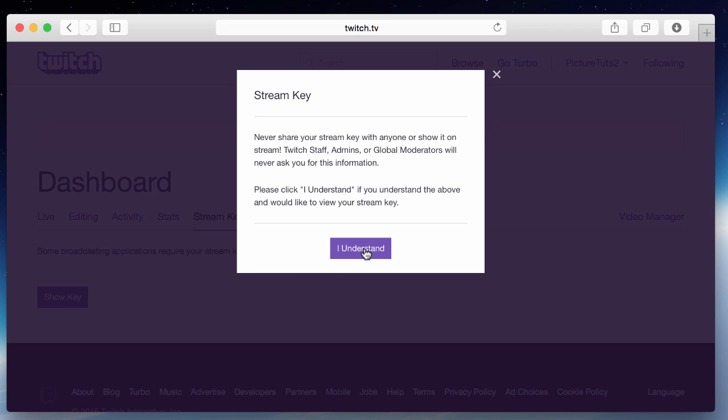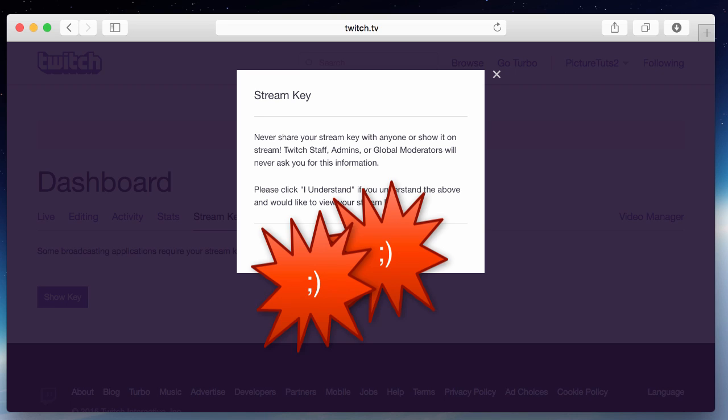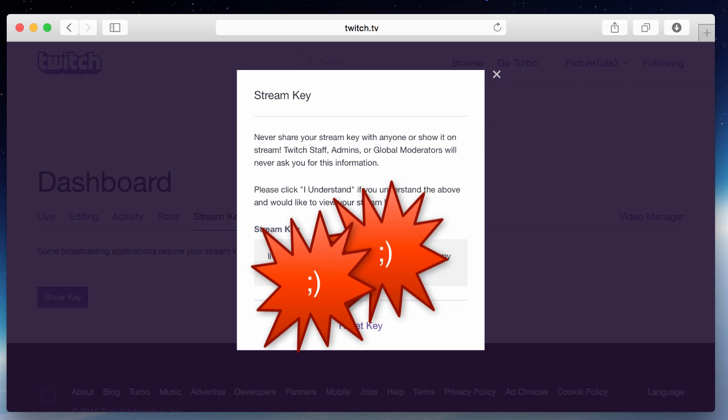And then you click I understand and your stream key will be presented here. So simply copy the stream key and place it into your streaming software.